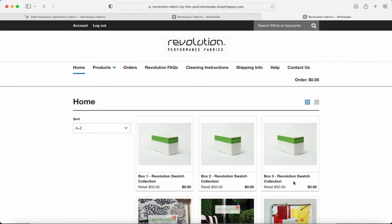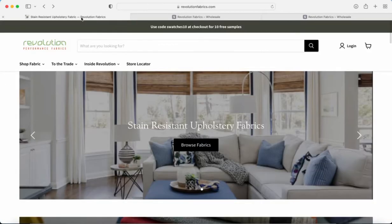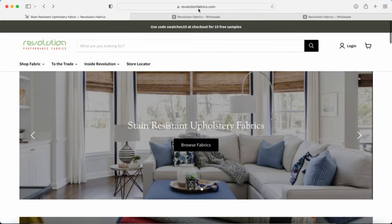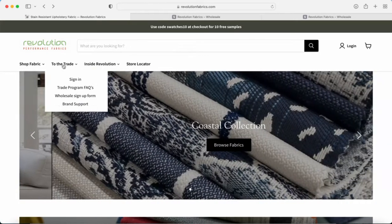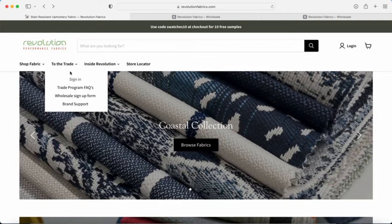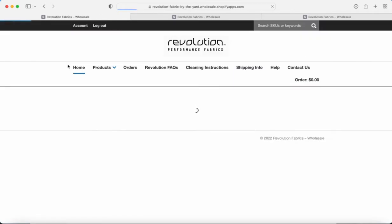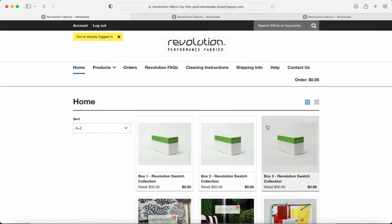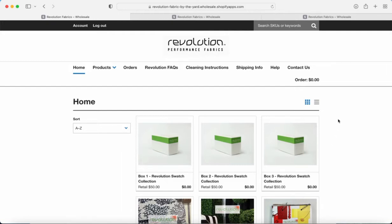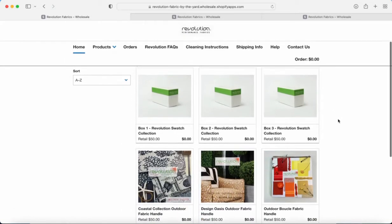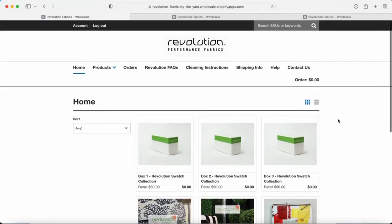Now you can access the landing page this way, or if you don't want to keep that email or that link, you can just come to our website right here at revolutionfabrics.com. You click to the trade, you can click sign in, but the fastest way is just click that button right there and it'll take you right to your account. Now I'm already logged in obviously, so it just took me straight to the landing page.